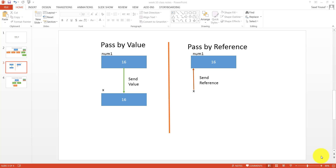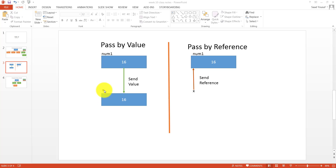When you pass a parameter from one procedure to another, or from one function to another — in whatever capacity you pass a parameter — if you pass it by value, then the value is copied from one parameter to another. So if on the passing side the parameter is num1 and on the receiving side it's X, then X gets a copy of 16 into its own memory and can do whatever it likes with it without affecting num1.